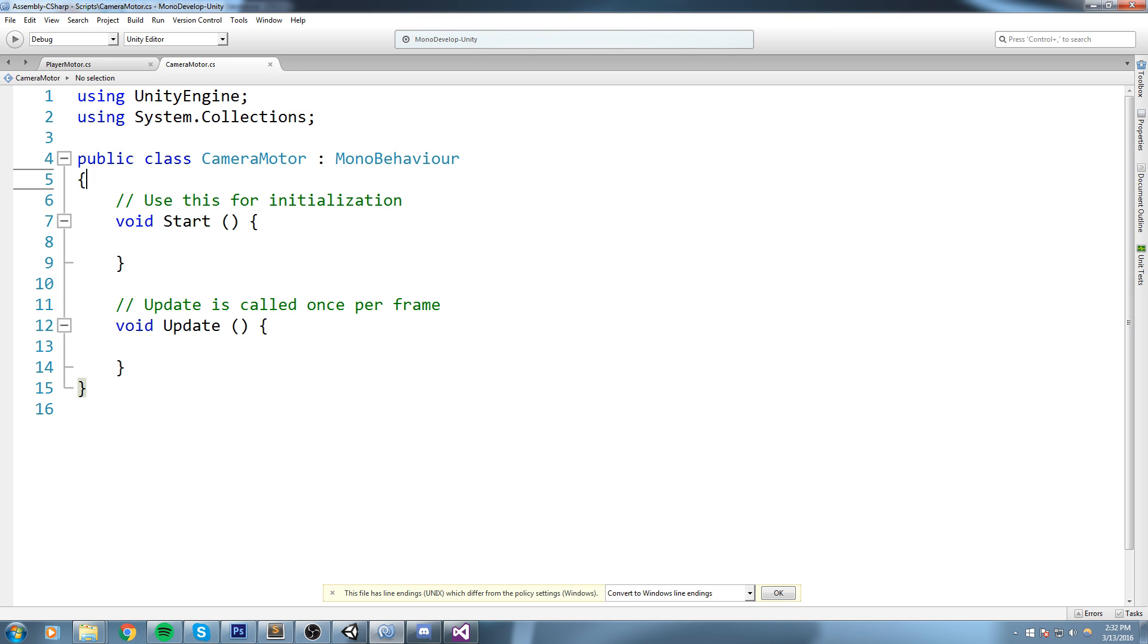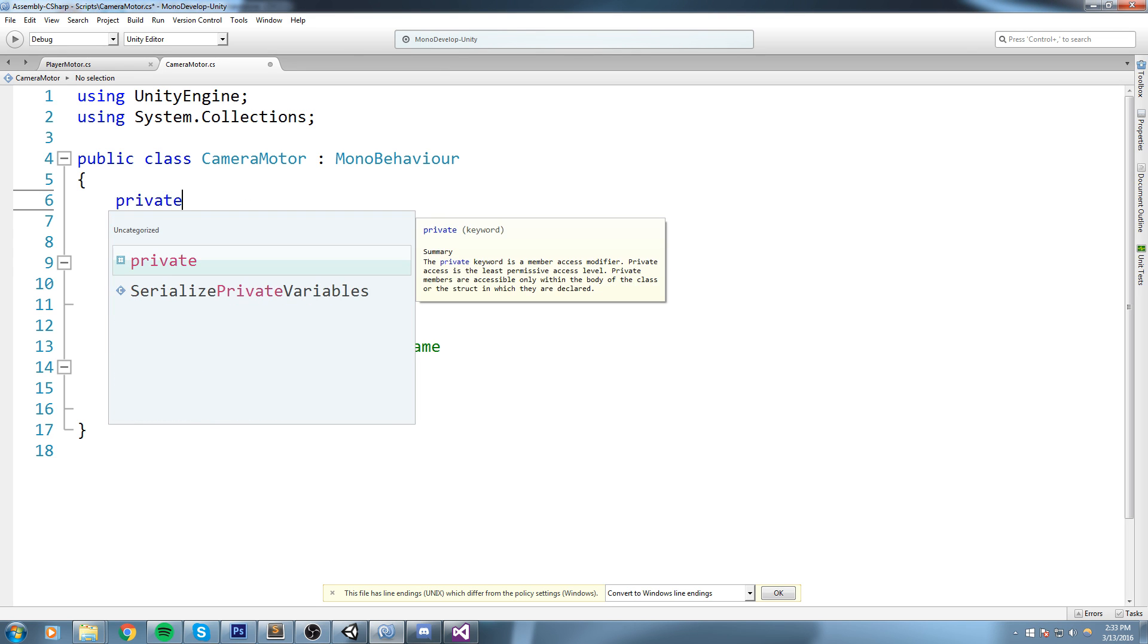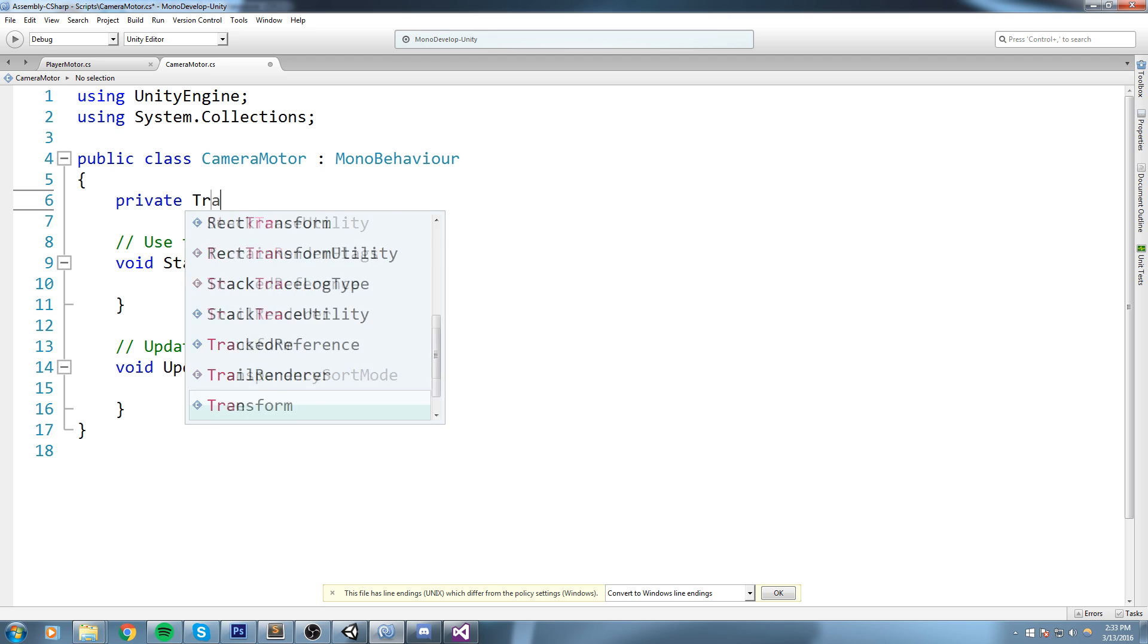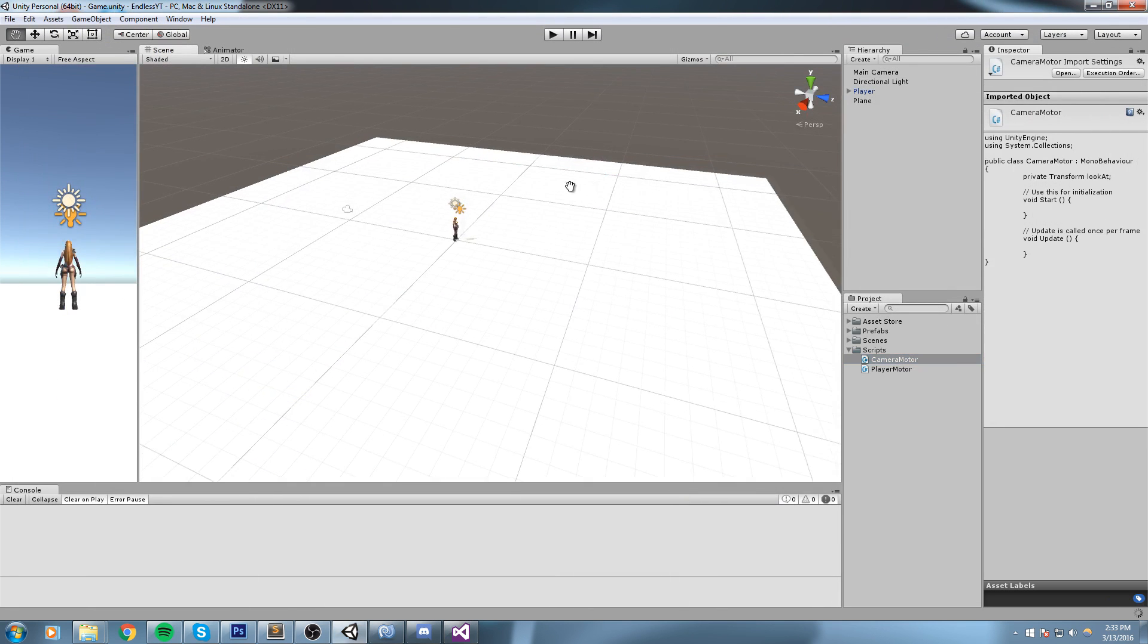Basically what we want to do is we want to create a script that is going to put our camera on top of our player then give it a certain offset. So the first step we'll need is actually to have this player as a reference. What I will be doing is actually declaring up here a private transform lookAt.